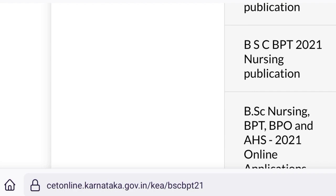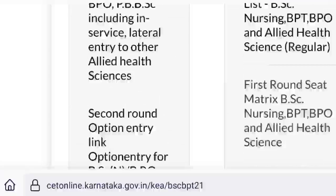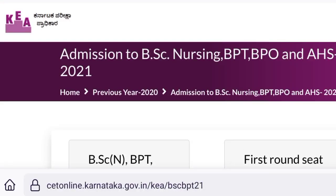If you click on the BSE nurse, you can click on the admission channel. If you click on the PSP, you can click on the link.